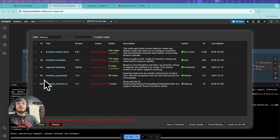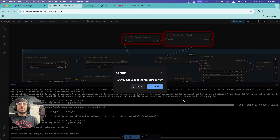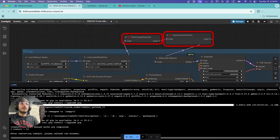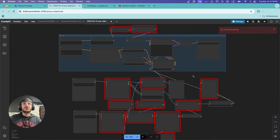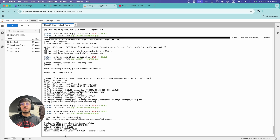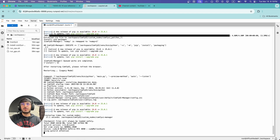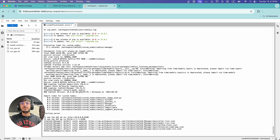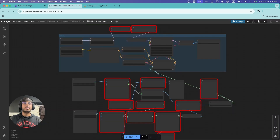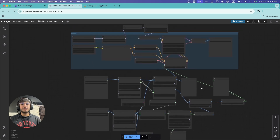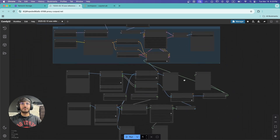Once the nodes are installed, we need to restart ComfyUI. You can click Restart and confirm. To check the progress, go to JupyterLab where you can see ComfyUI reloading. Once it has reloaded, go back, refresh the page, and confirm. As you can see, all the issues regarding custom nodes have been fixed.